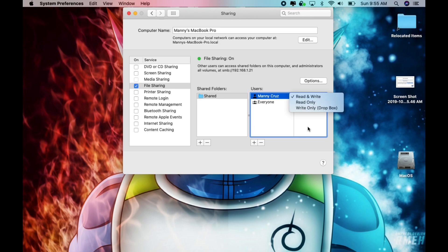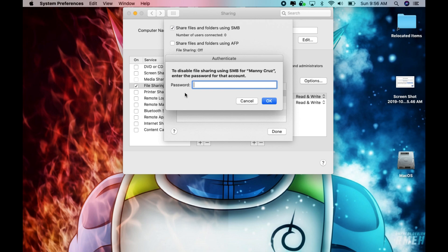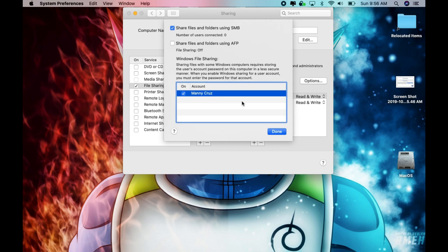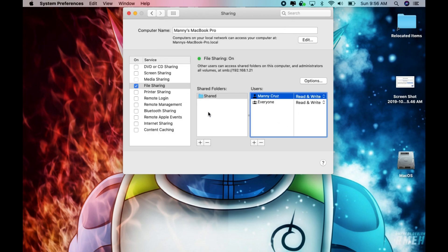Then if you click on options you want to make sure this option is selected. And the biggest thing to remember for Windows file sharing, you have to make sure that this is selected in order for you to access those shares with that user name for Windows.